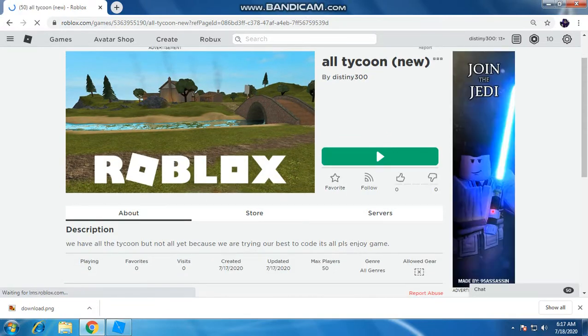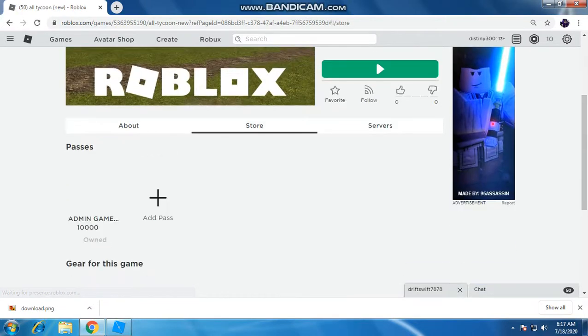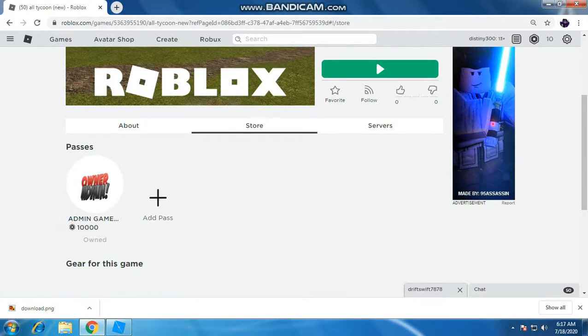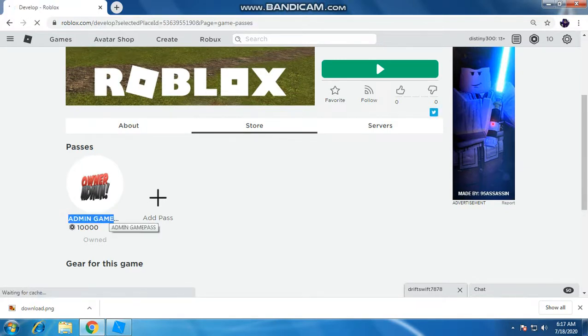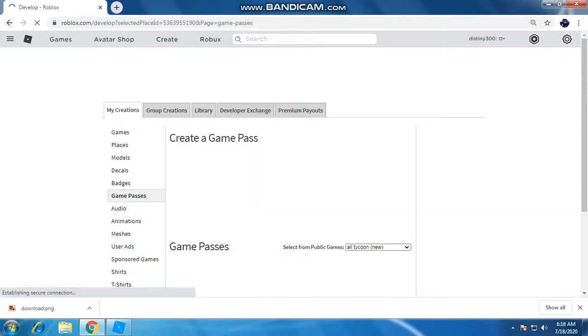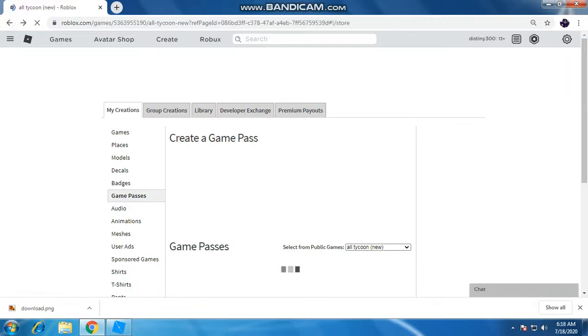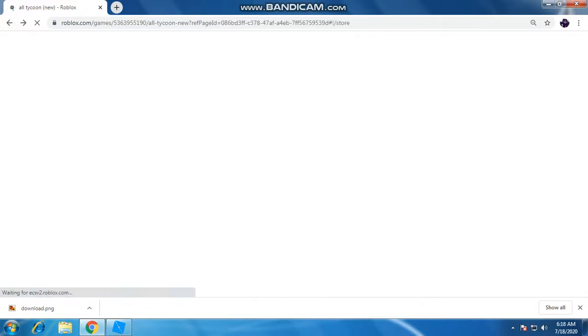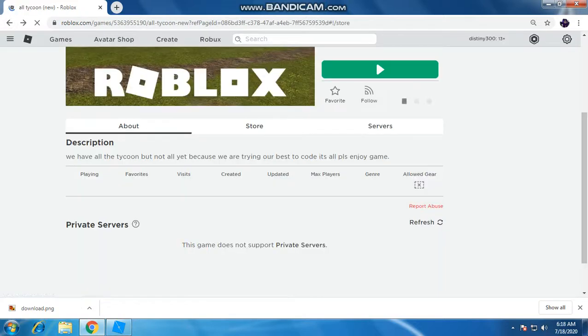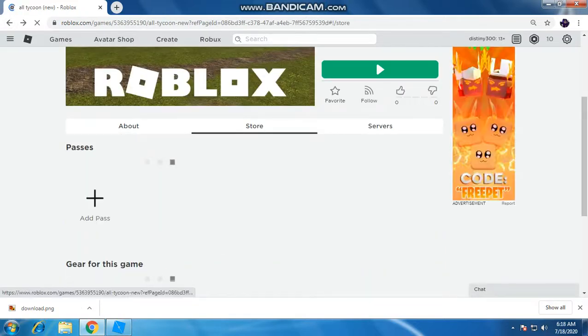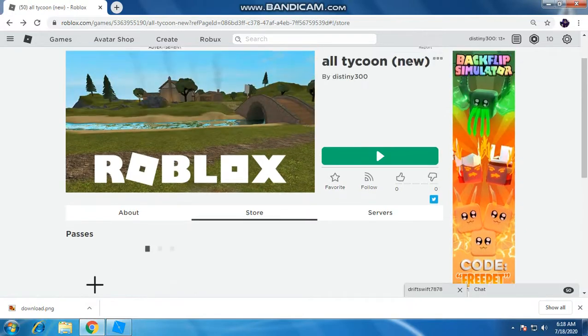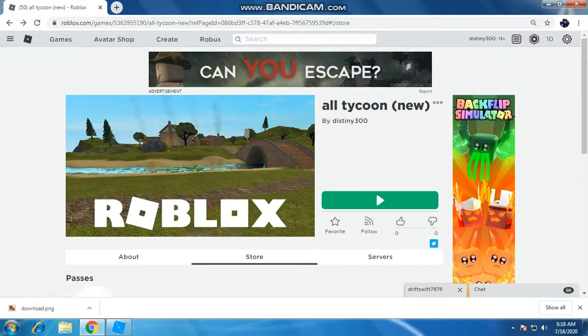There you go. If you want, by the way, if you want to see admin game pass, how to do it, it's link in description. Link in the description on how to put admin game pass. It's really easy.